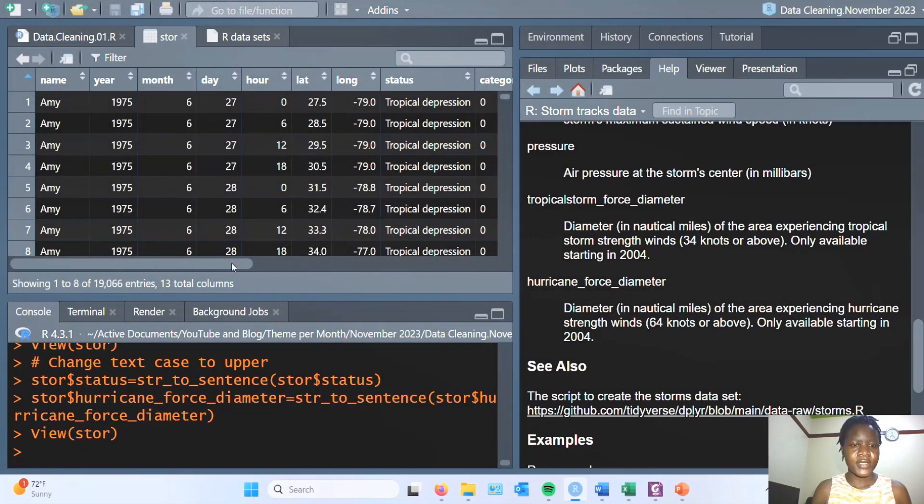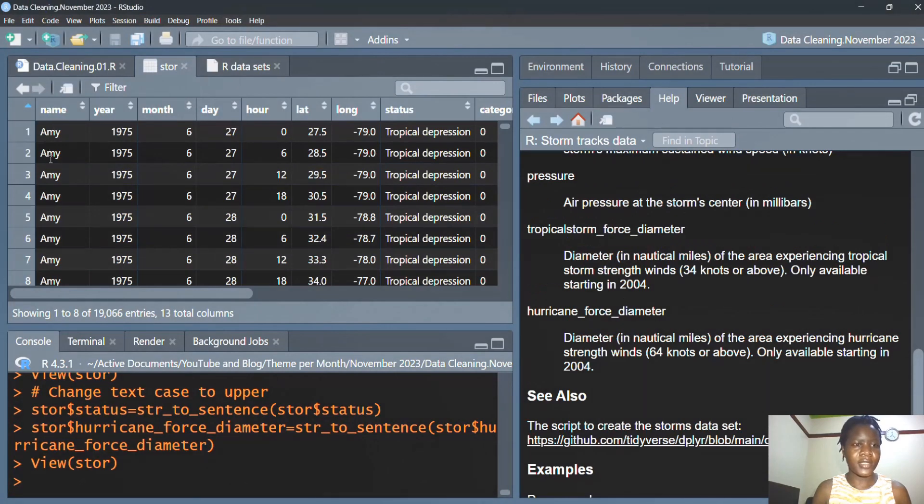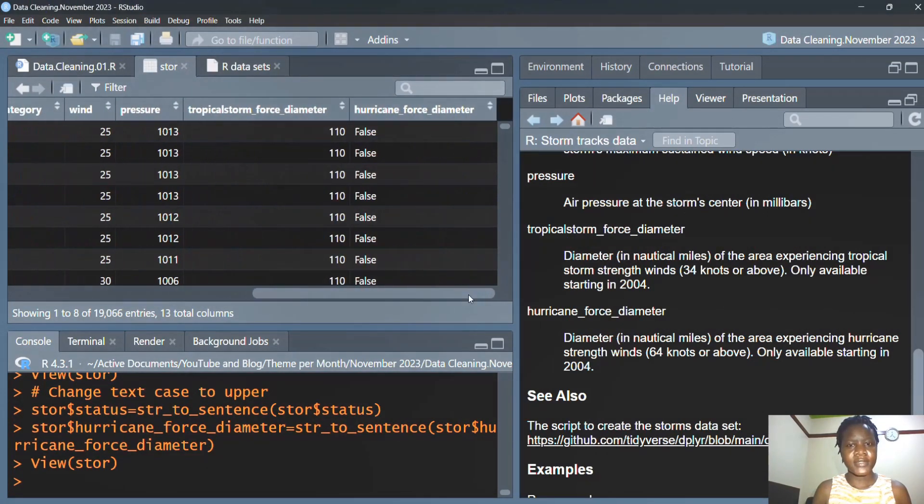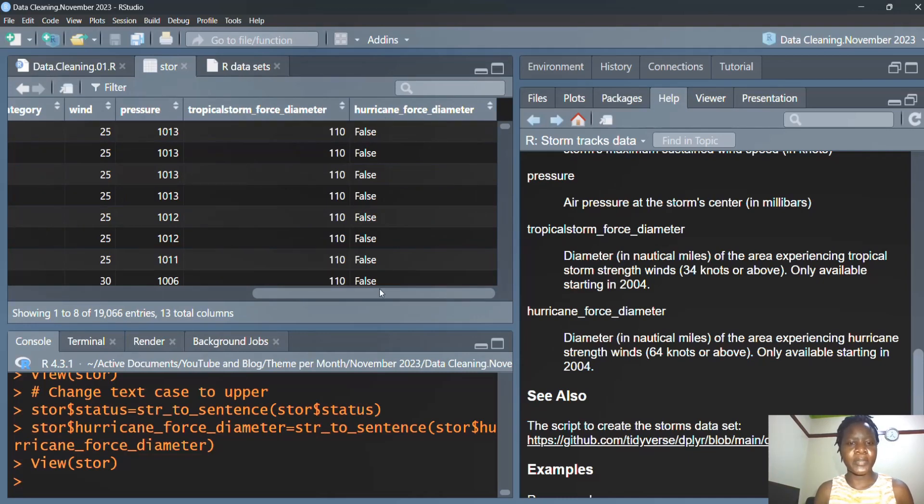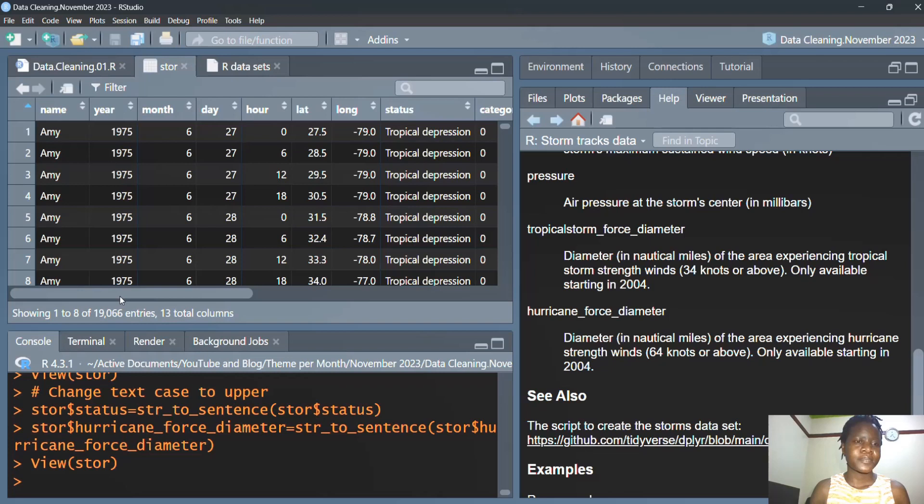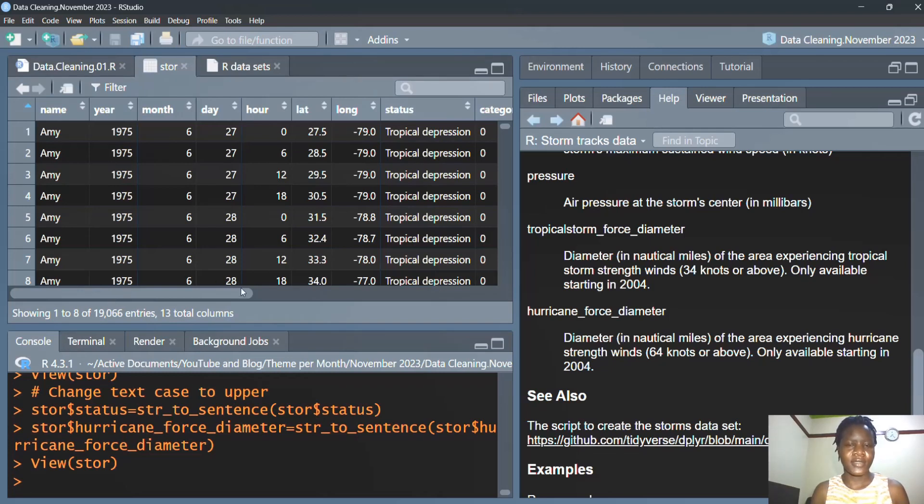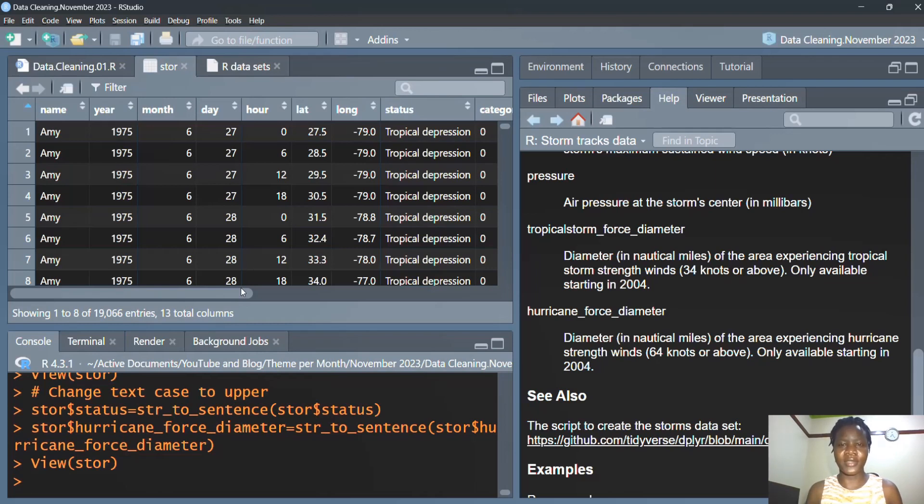We see that now name, status, and hurricane force diameter are all appearing in sentence case. So that's it for this session. I hope you enjoyed it and that you learned something that can be of help to you.